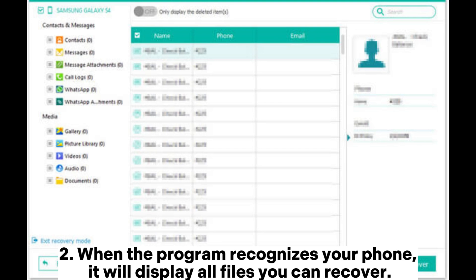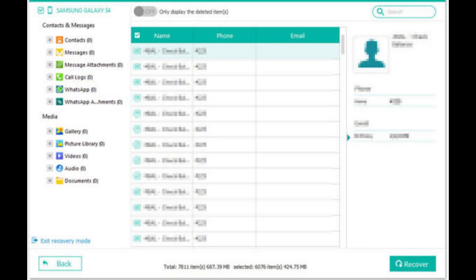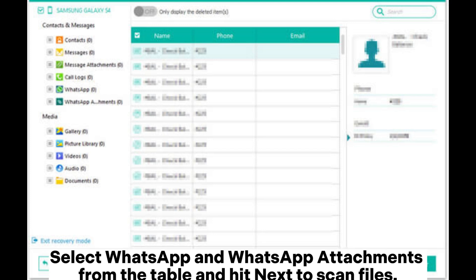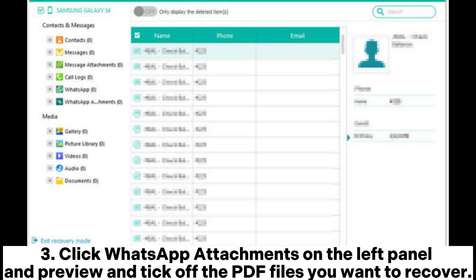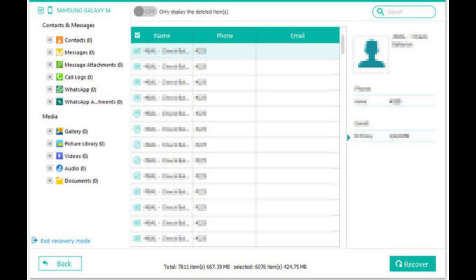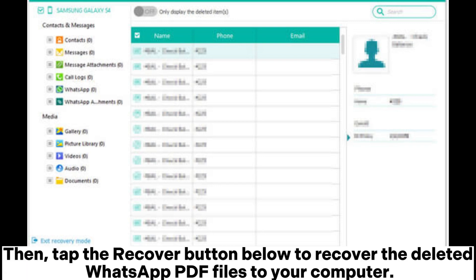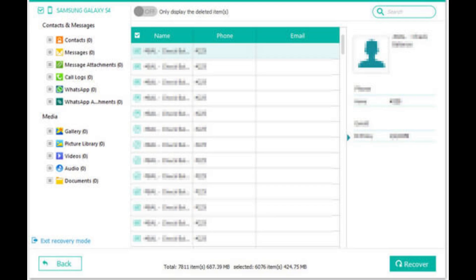Step 2: When the program recognizes your phone, it will display all files you can recover. Select WhatsApp and WhatsApp attachments from the table and hit Next to scan files. Step 3: Click WhatsApp attachments on the left panel, preview and tick off the PDF files you want to recover. Then tap the Recover button below to recover the deleted WhatsApp PDF files to your computer.